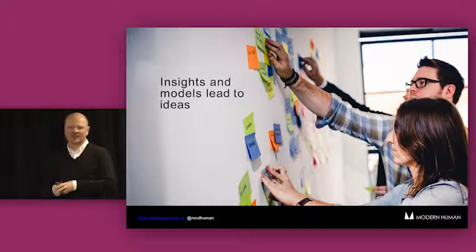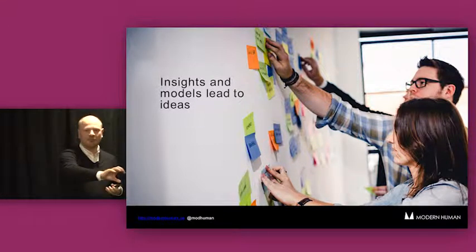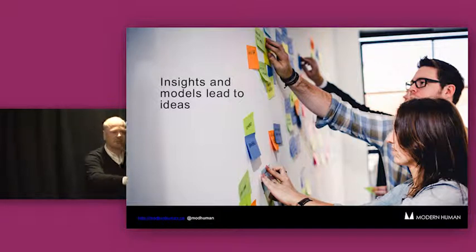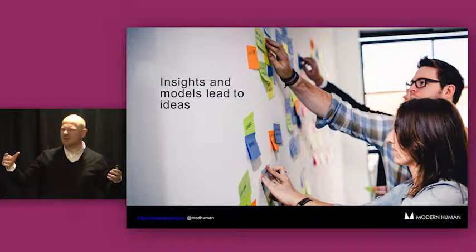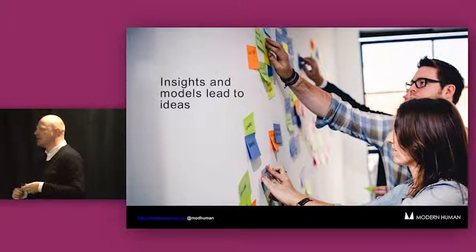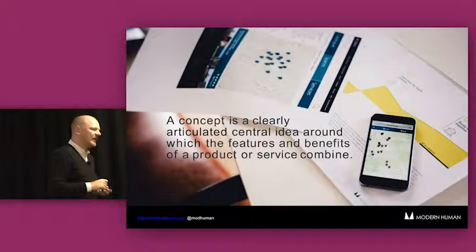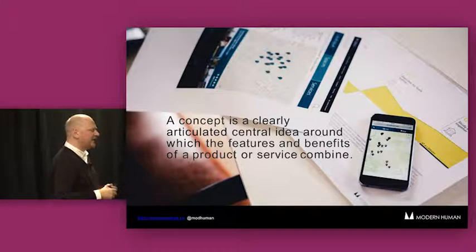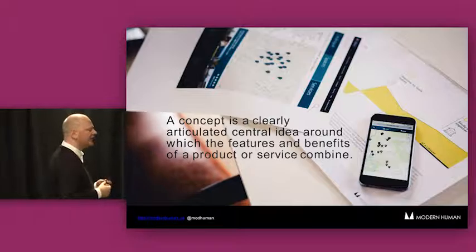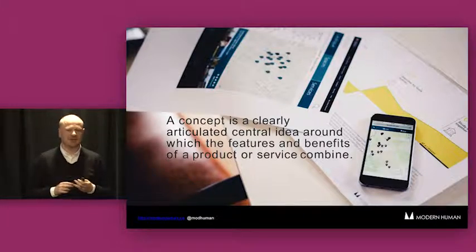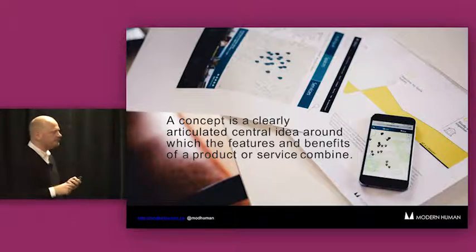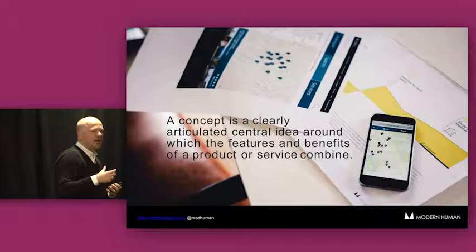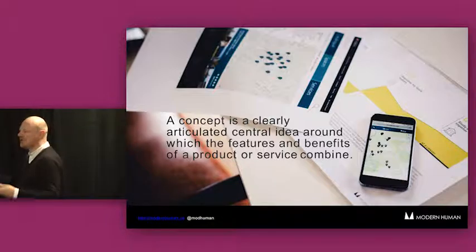And so when we generate ideas, we know that ideas are going to be different shapes and different sizes. That actually we might have seen a cool technology over here. We might have seen a cool interaction model over there. We might have seen something that doesn't work and puts people off contributing to Wikipedia, for example, over here. And we wouldn't want to replicate that. And we know that there are all of these things. And when you look at them, they're all different. They're all different shapes and sizes. And they don't necessarily play nicely together. But actually then what you do is you start forming them together. That's where a concept comes in. So a concept is a set of ideas that kind of start coalescing together. It's a clearly articulated central idea around which the features and benefits of a product or service combine.